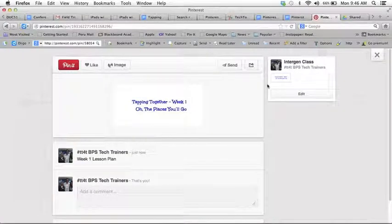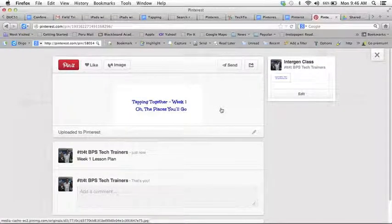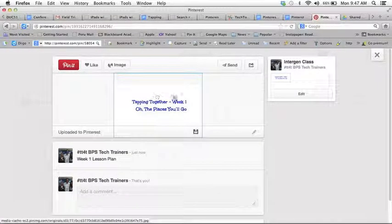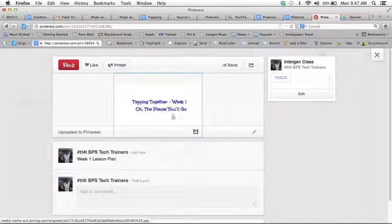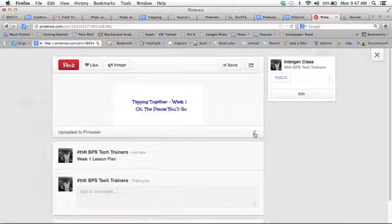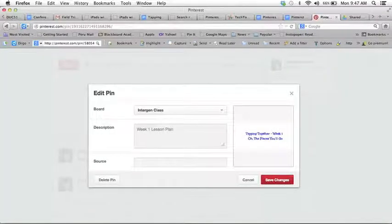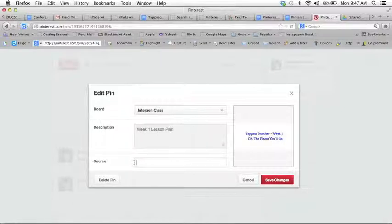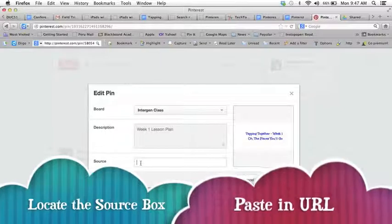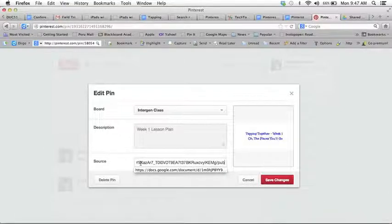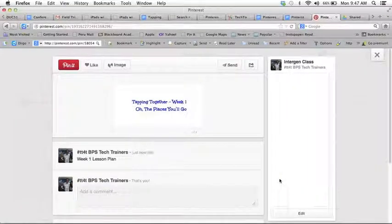So I have to do one more step. Notice when I come in here and I look at my pin there's a little edit button. By clicking on the edit button you'll see another field called source where you can paste in the link to that Google Doc and then save the changes.